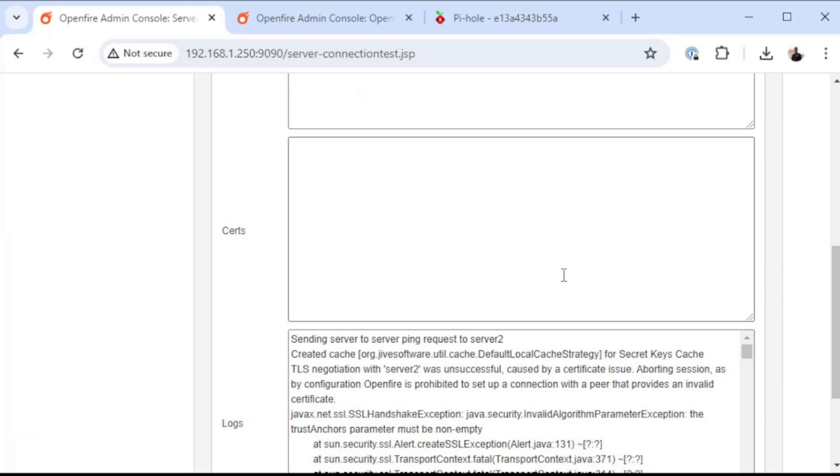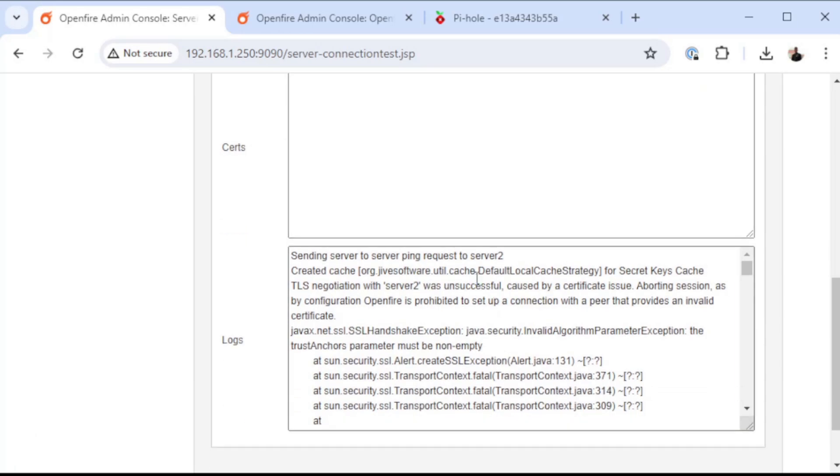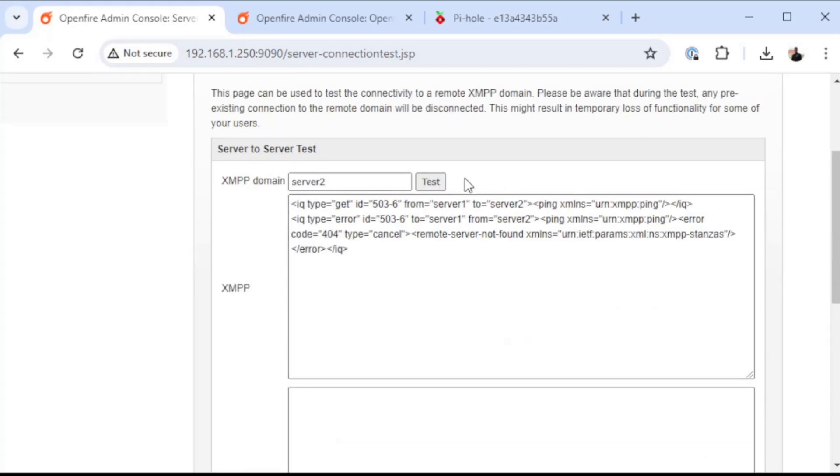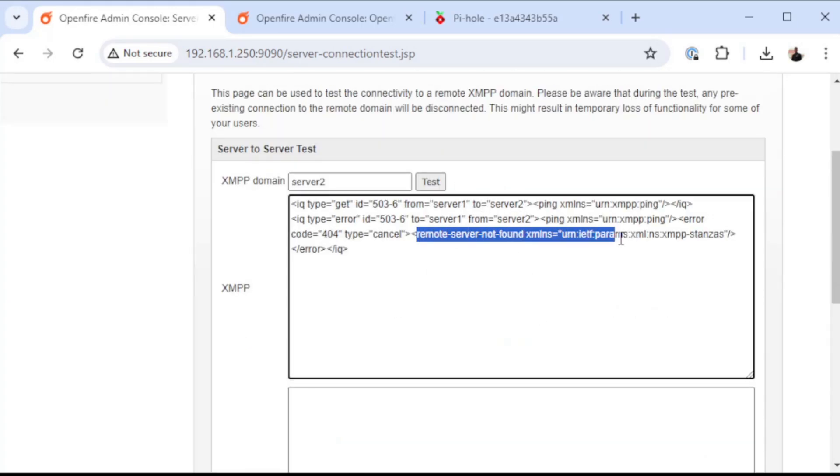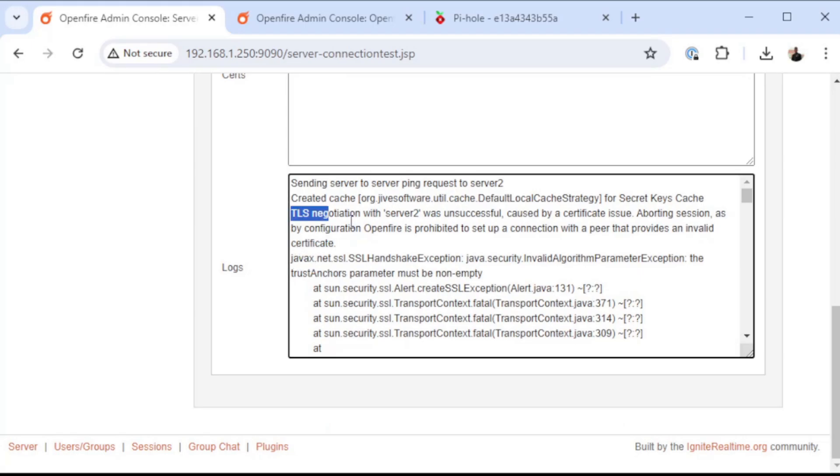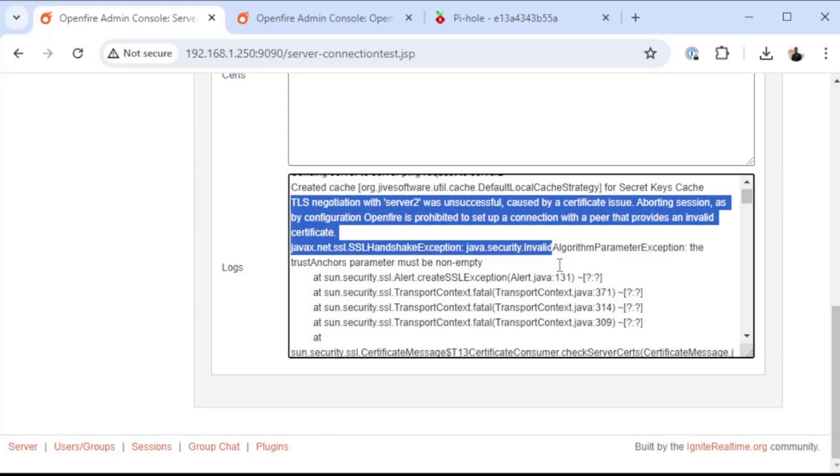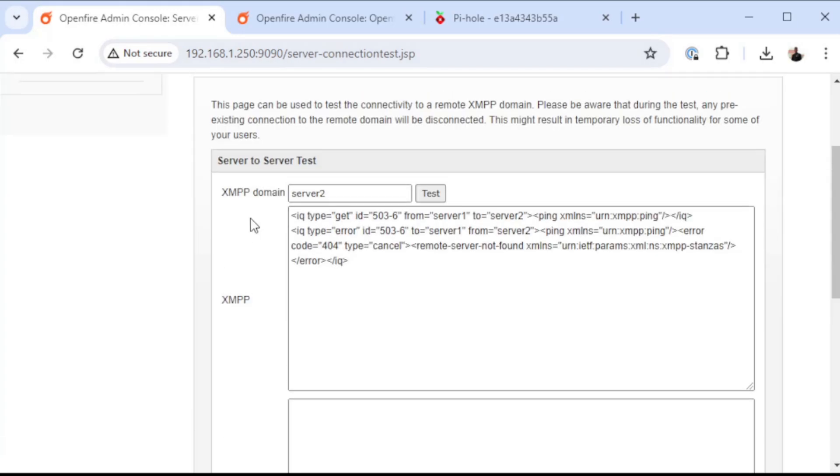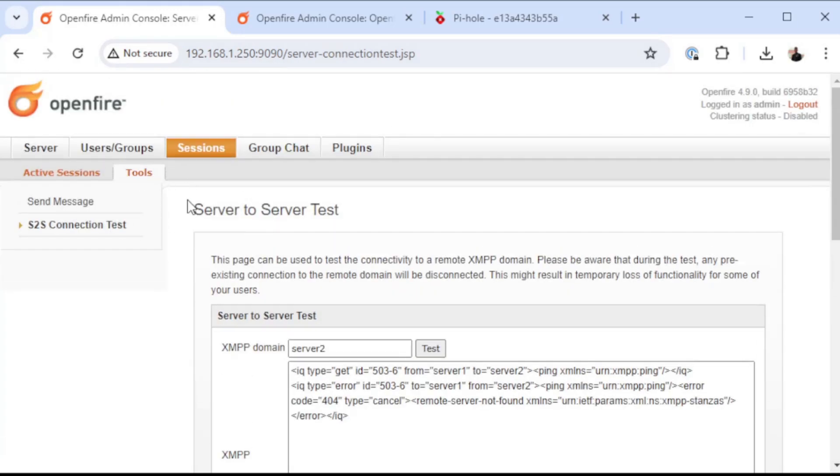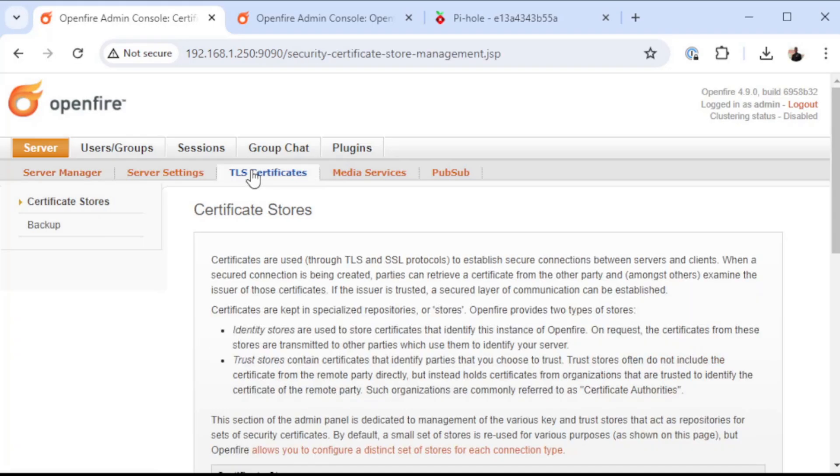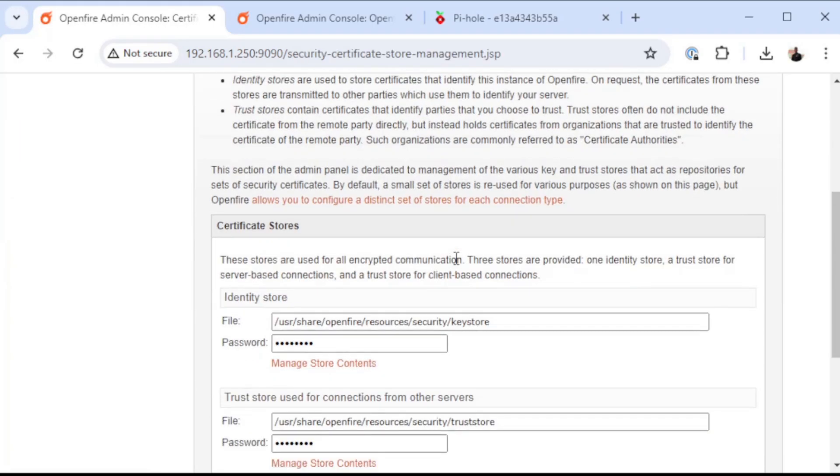Now it's saying that we have a certificate issue. So it was able to find the server, even though it says remote server not found. If you go down to the log information, it shows that it does in fact see server two, but that it was unable to negotiate TLS with the server, which is the behavior that we want.